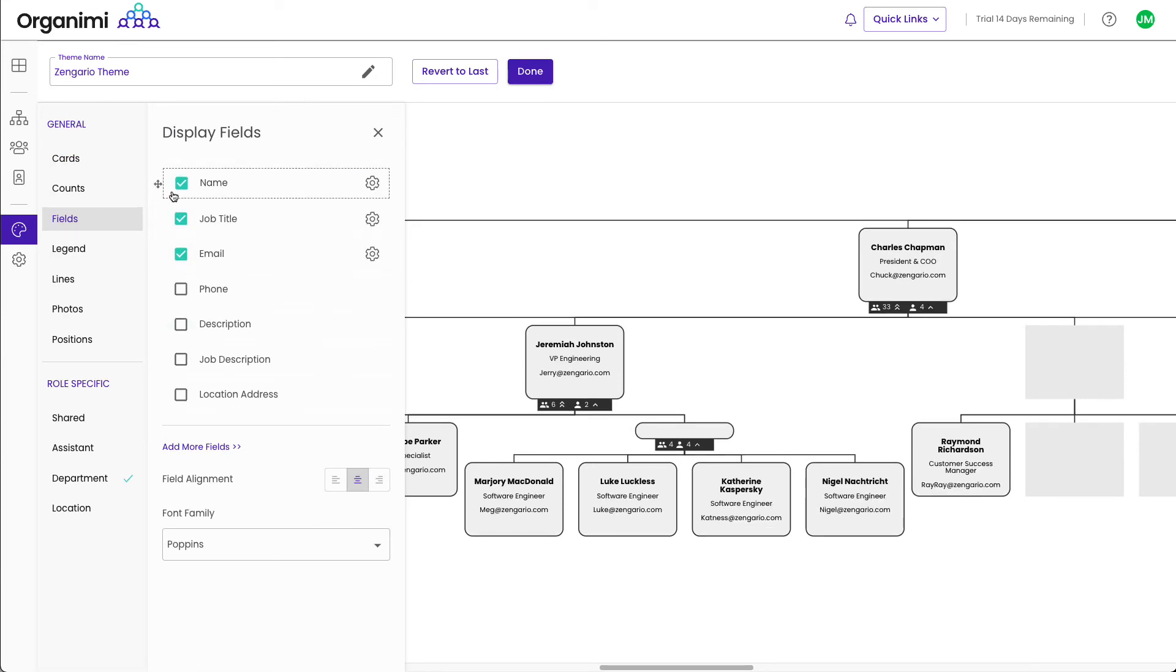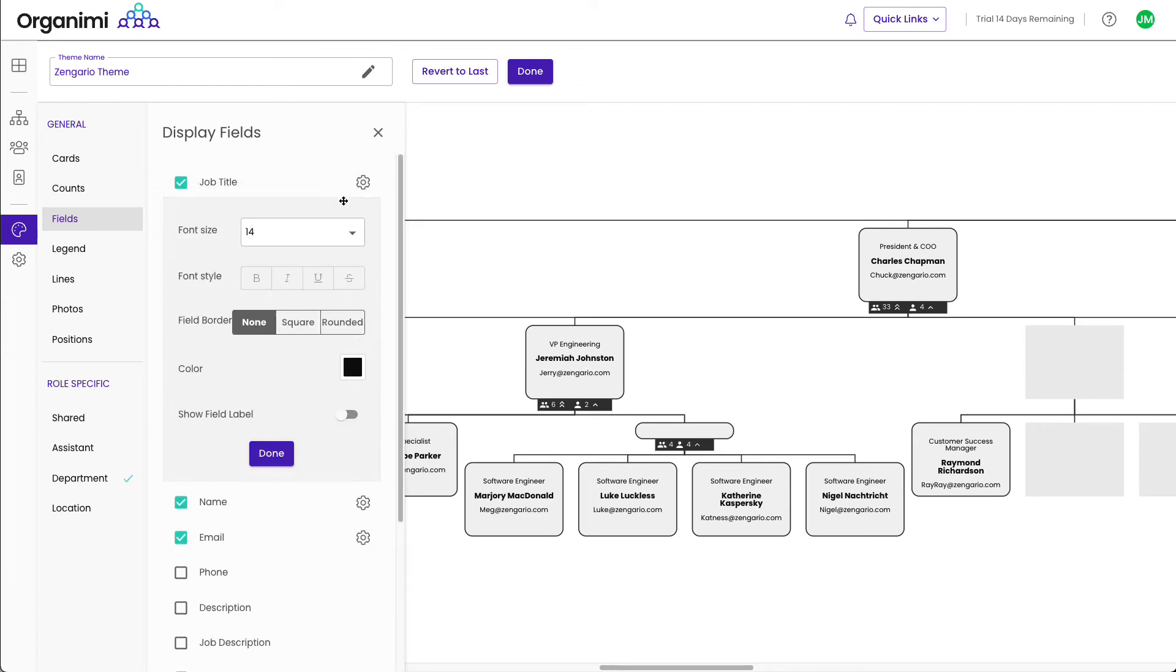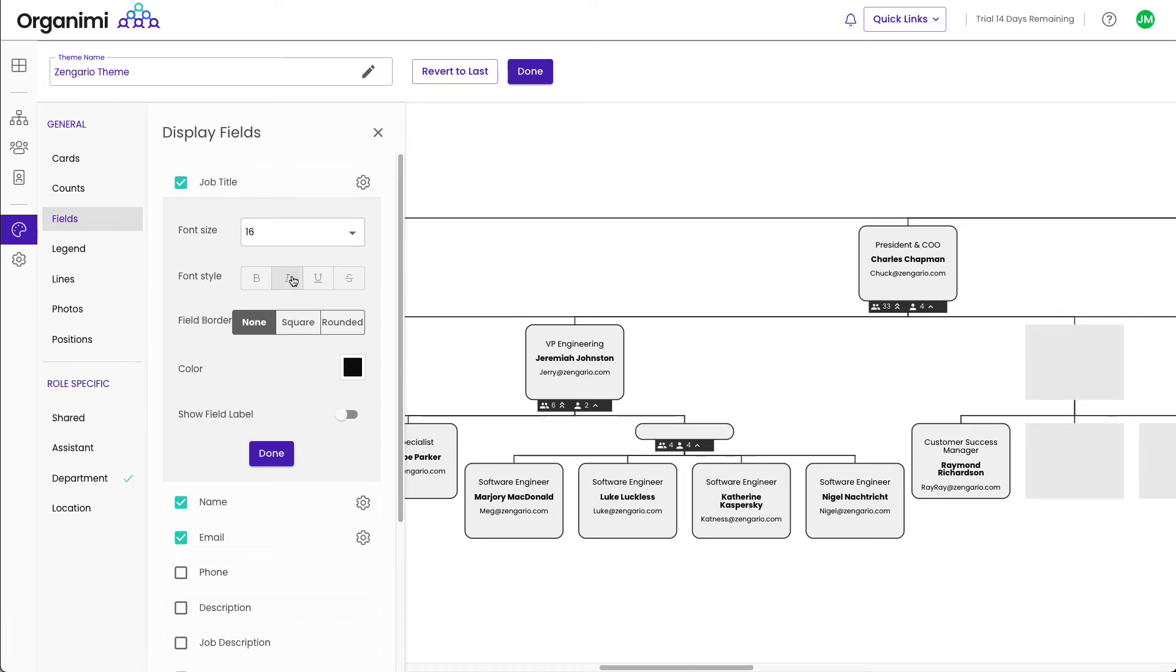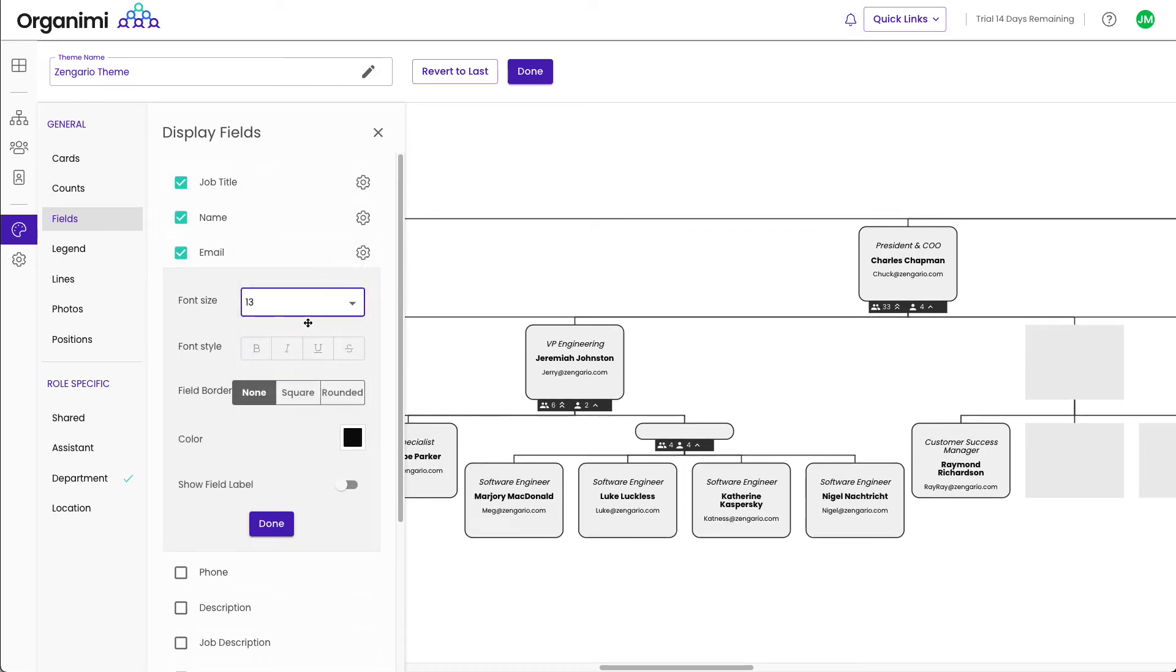You can change the order of the fields by dragging them in the order you like. You can now style each of the fields by setting the font size, font style, font color, etc. to get the look that you want for your role cards.